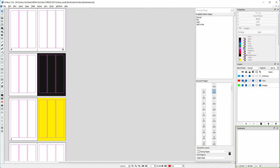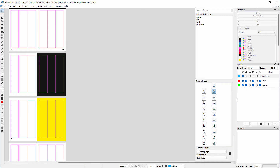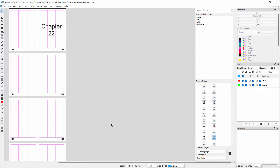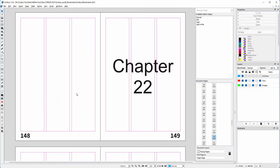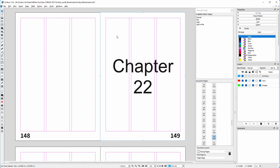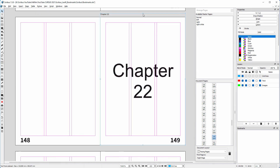I will add the bookmarks on a layer that will not be printed. I would like to be able to quickly navigate to the start of chapter 22. On a non-printing layer, I drag a text frame over the page. I give the bookmark a name, then drag the text frame a bit above the page so the text doesn't show on the page.